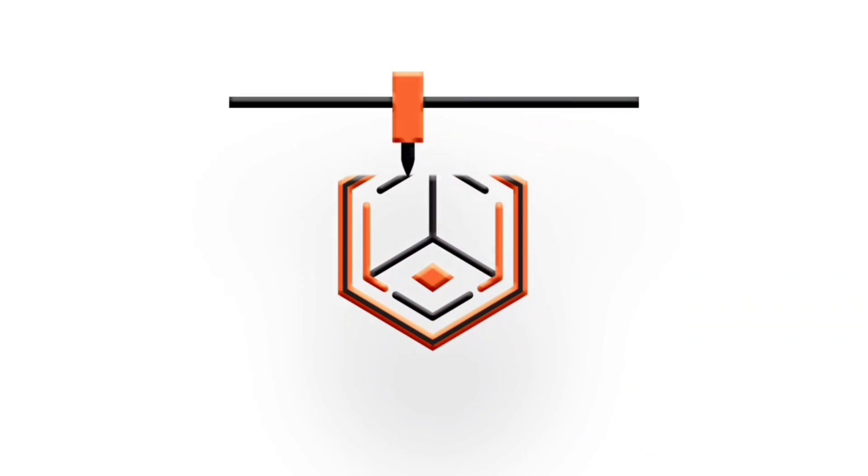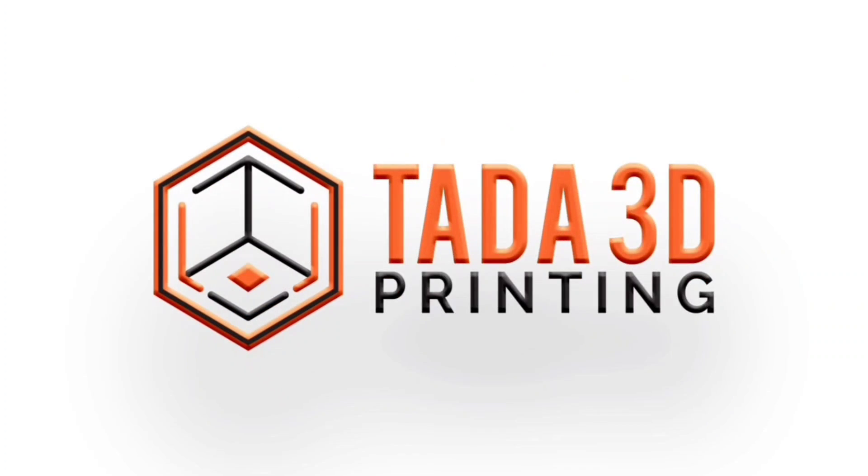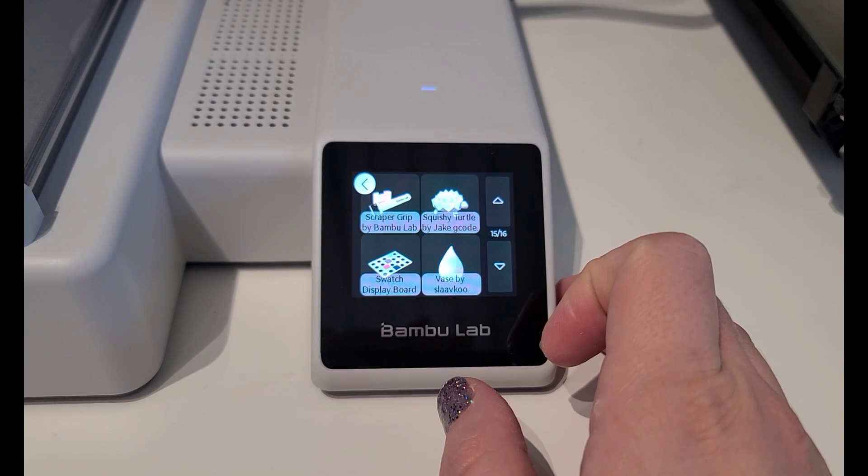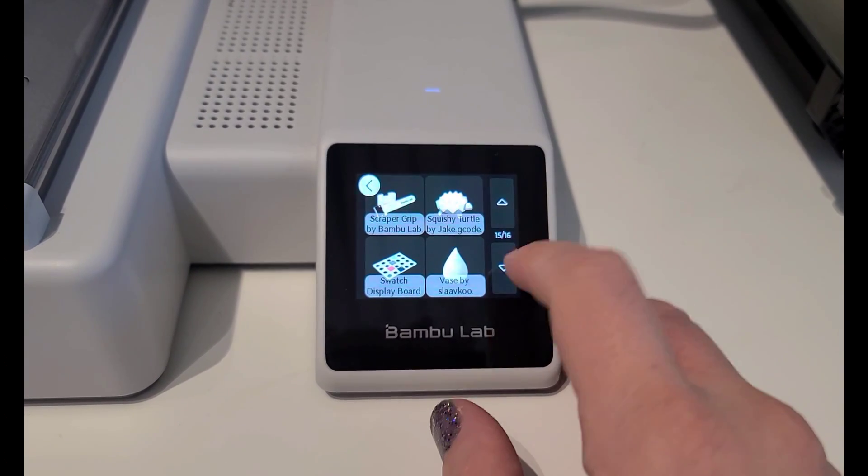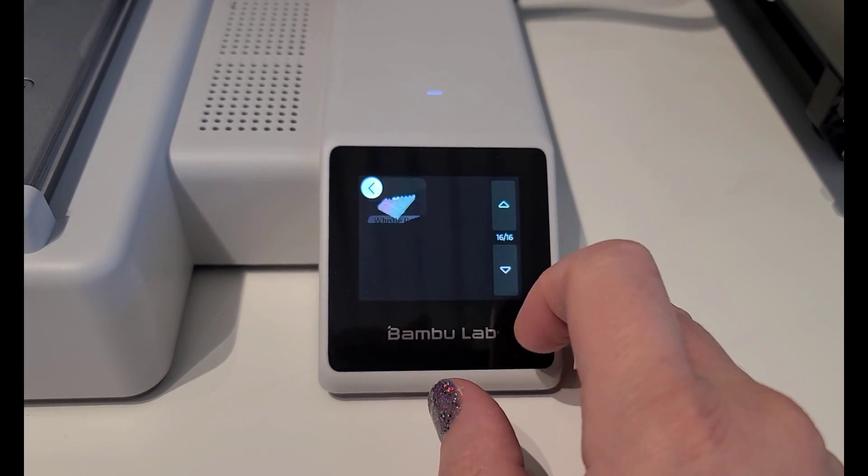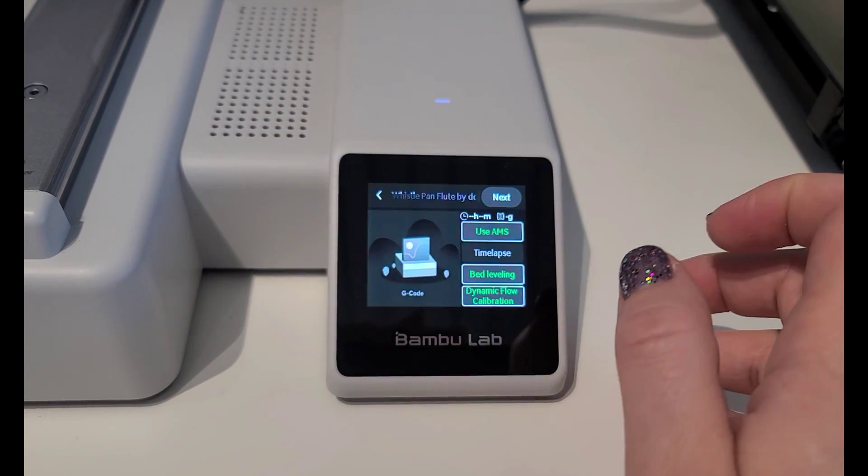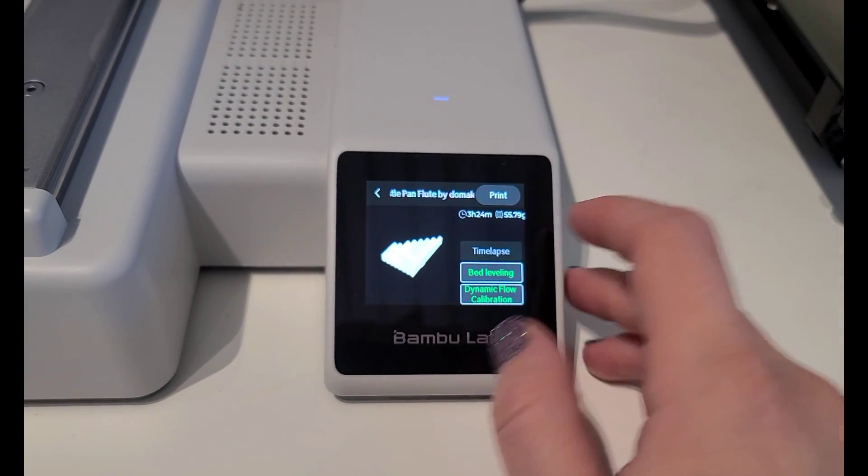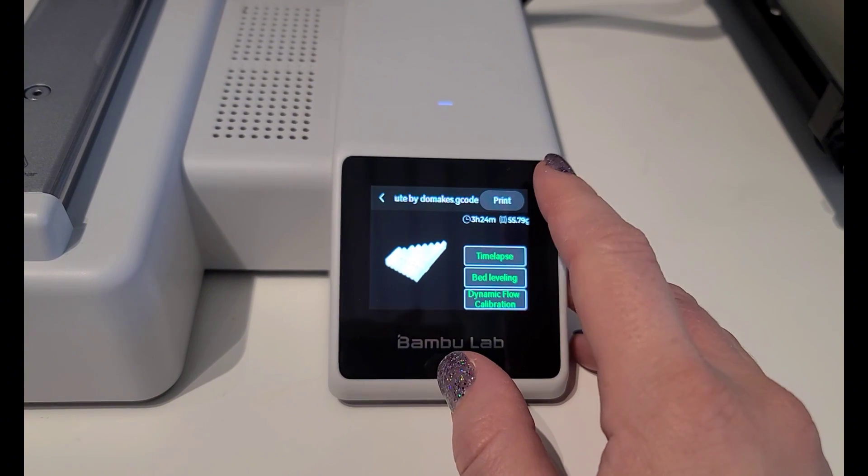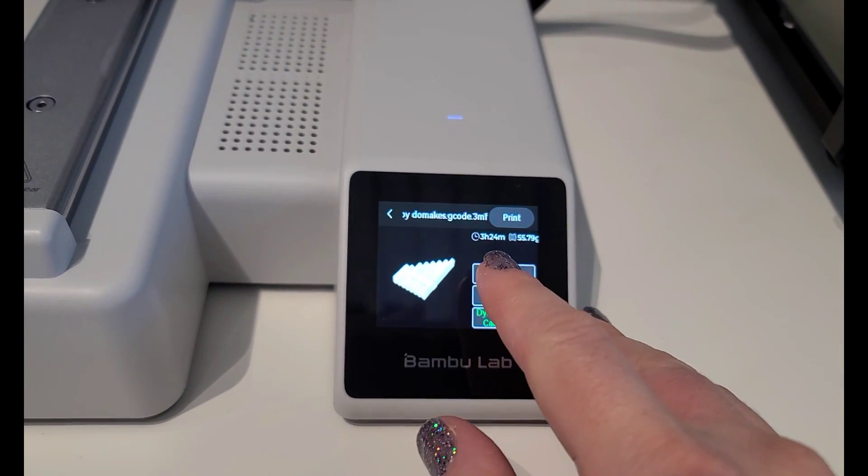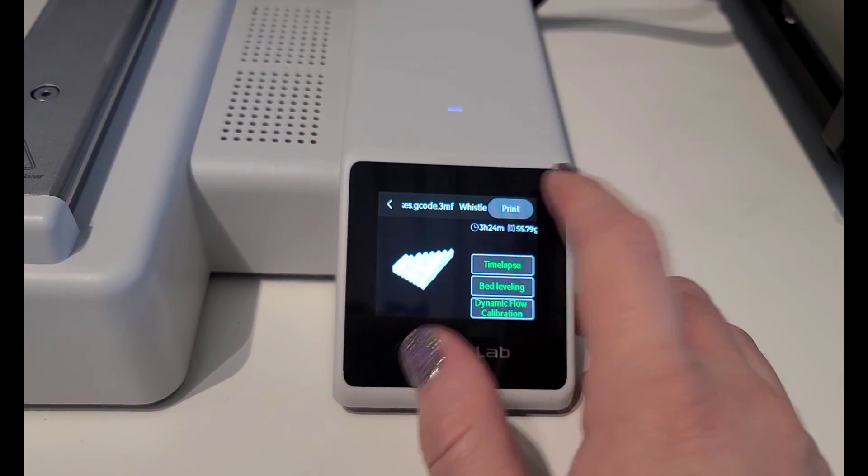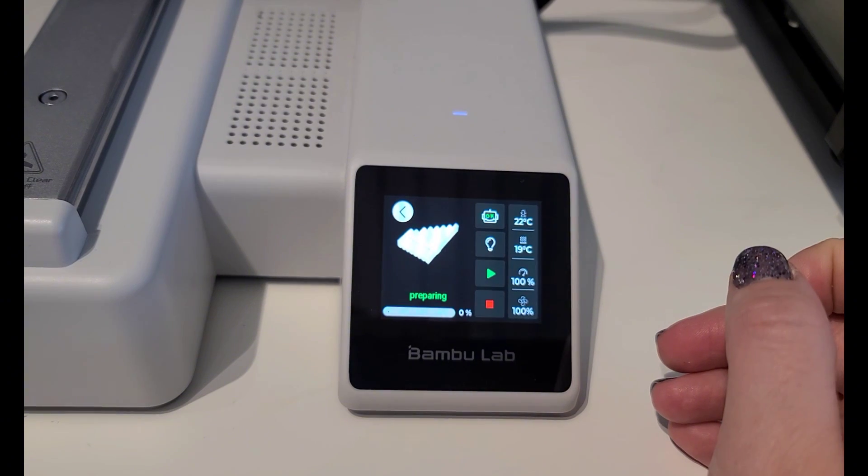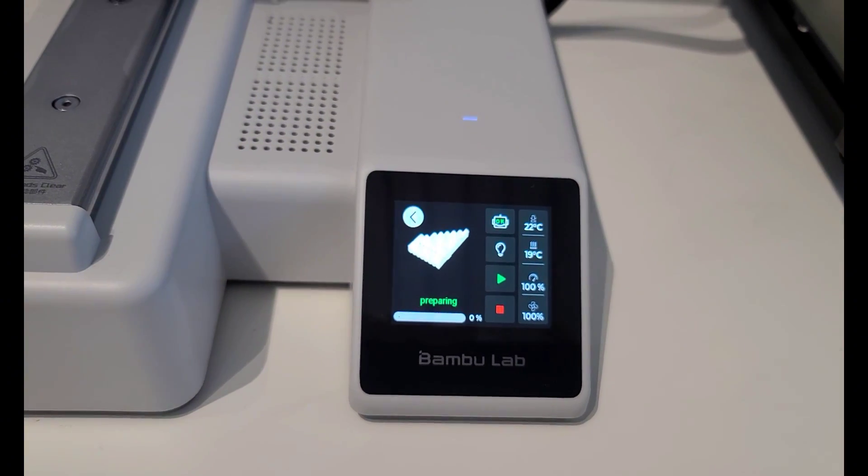Welcome back to Ta-Da 3D Printing. I wanted to see what other presets the Bamboo A1 Mini has, so the next thing that I decided to print was the Whistle Pan Flute by Doe Makes. And this is a three and a half hour print.